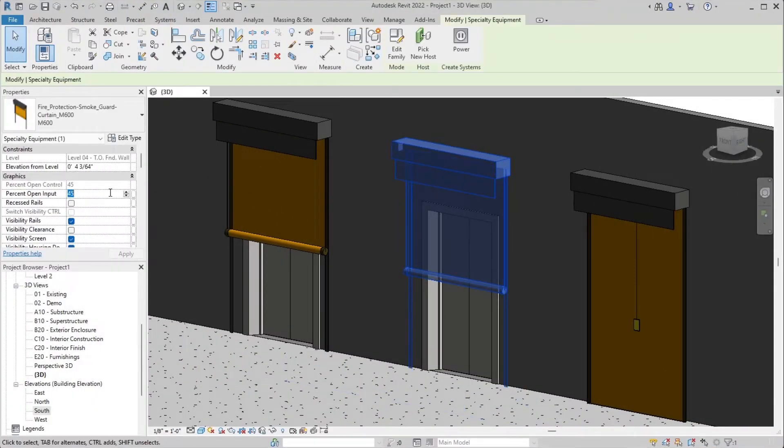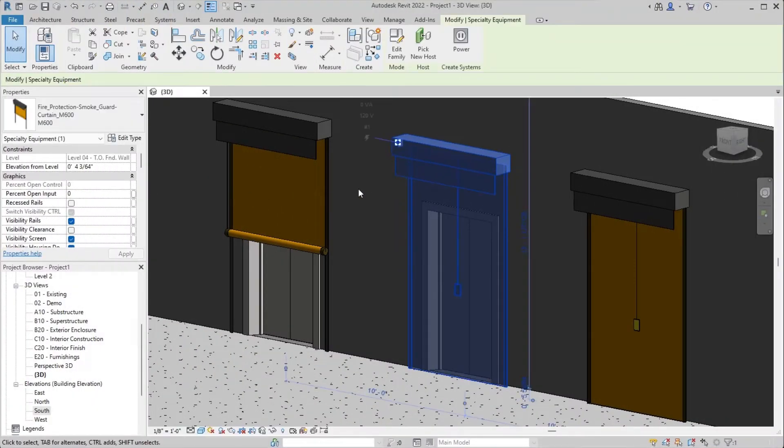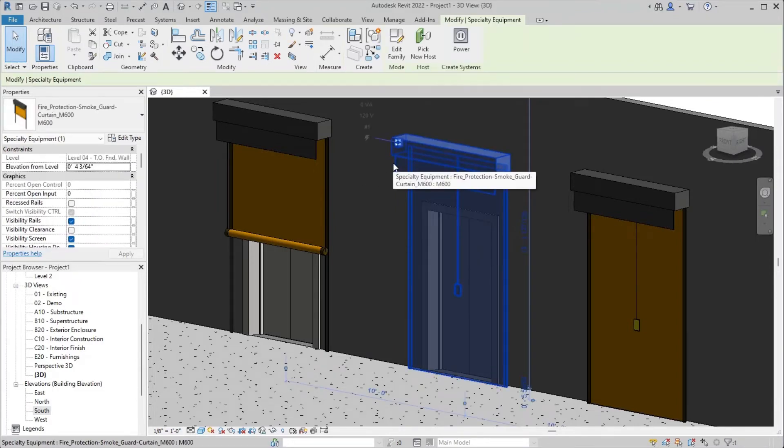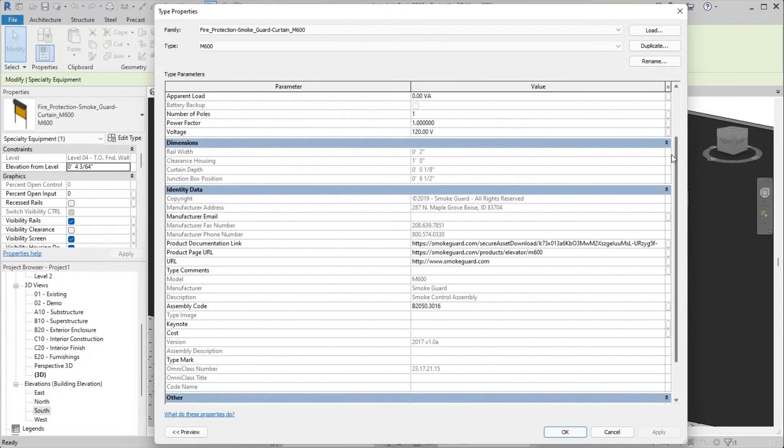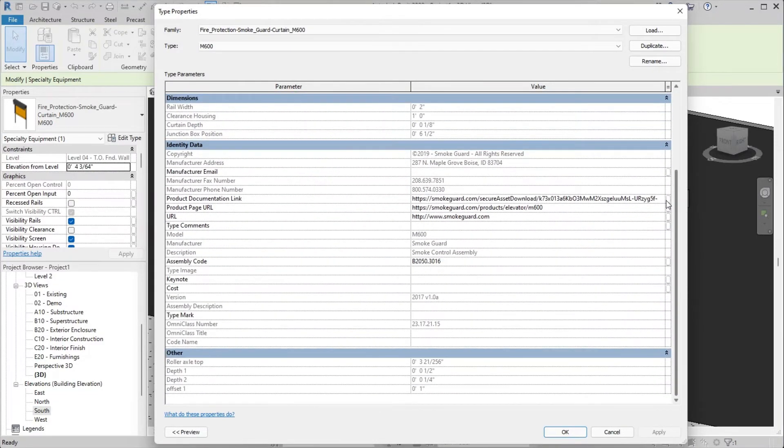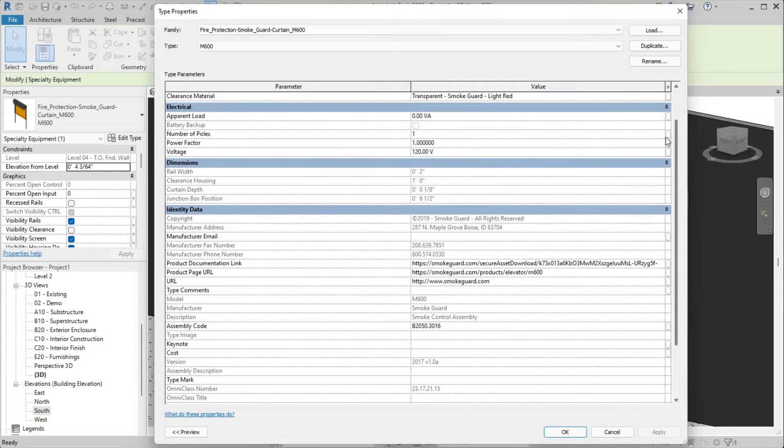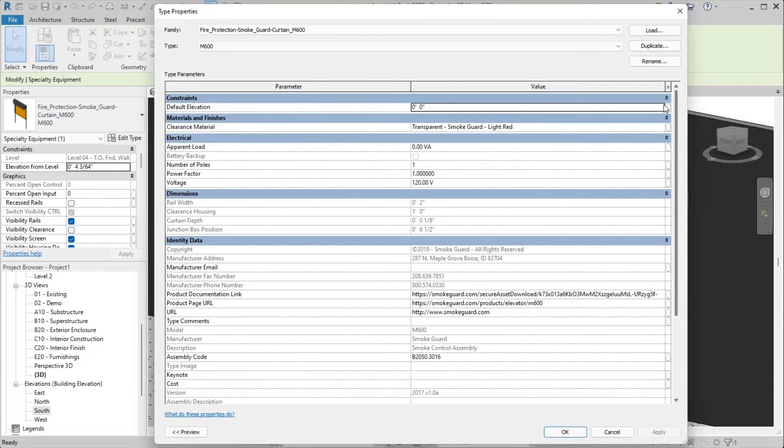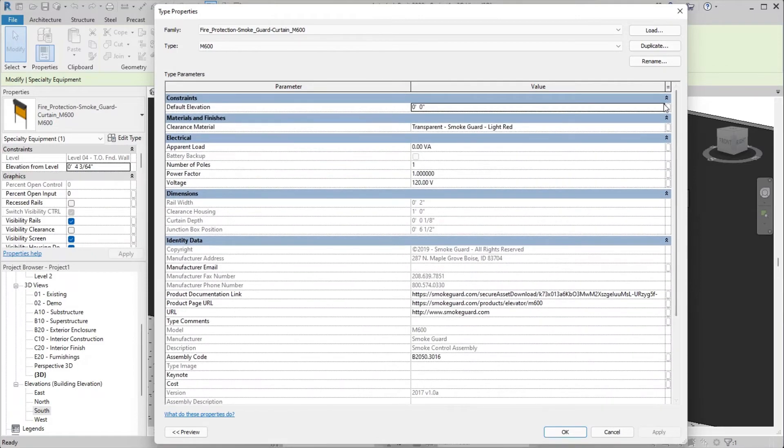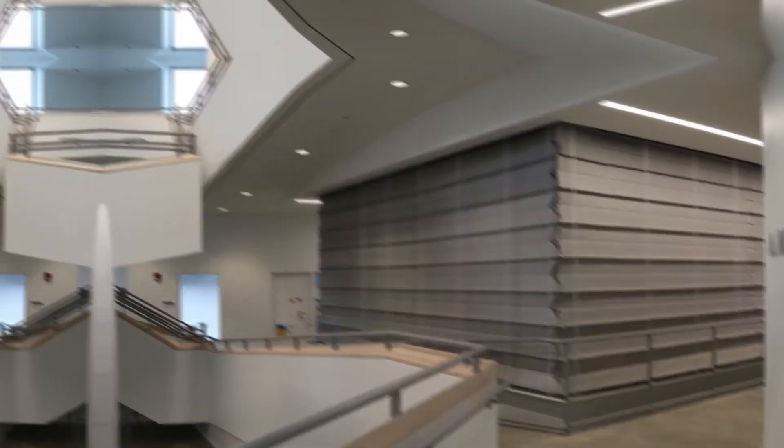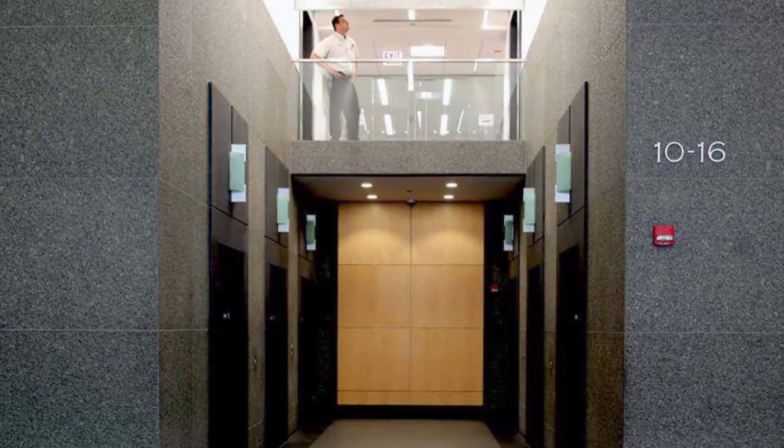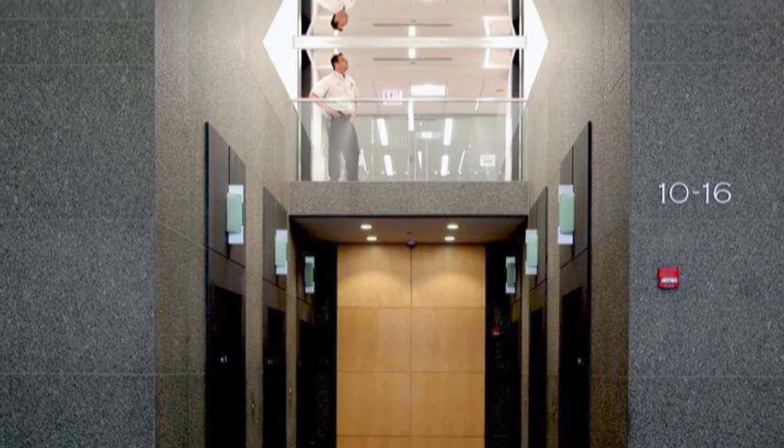SmokeGuard's Revit families have been carefully built to make your job easier. Designed to provide you with essential product data in a lean, flexible model, SmokeGuard's BIM content equips you to design, schedule, and collaborate in Revit without skipping a beat. SmokeGuard products are the preferred choice of building professionals around the world.